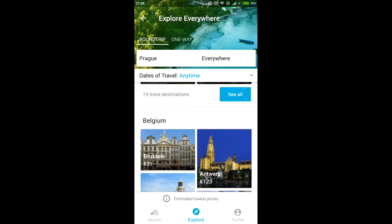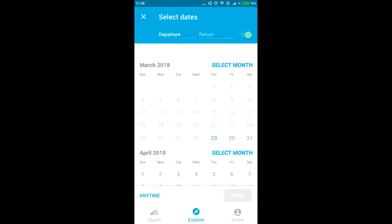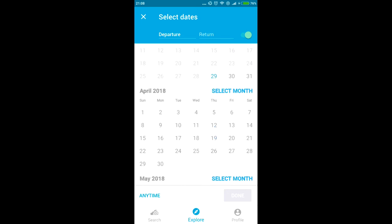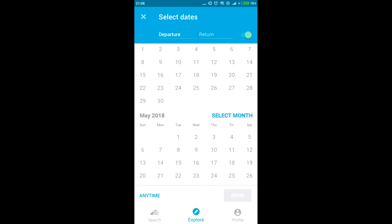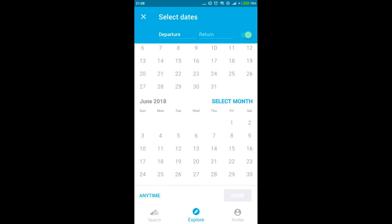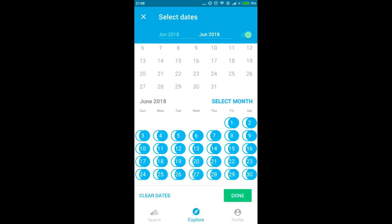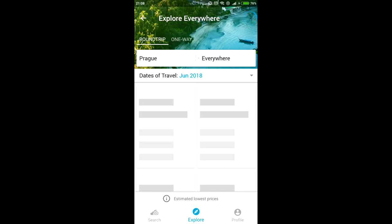Now let's choose month. You see you have a button 'select month' in here. So let's go for June from Prague to anywhere back in June.